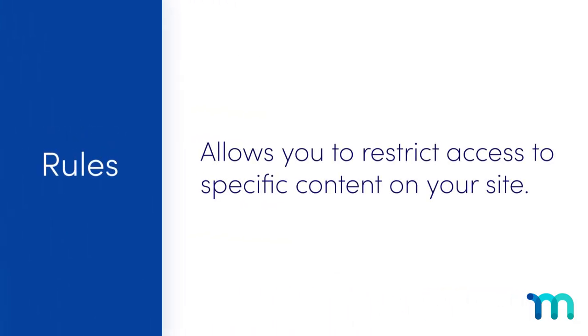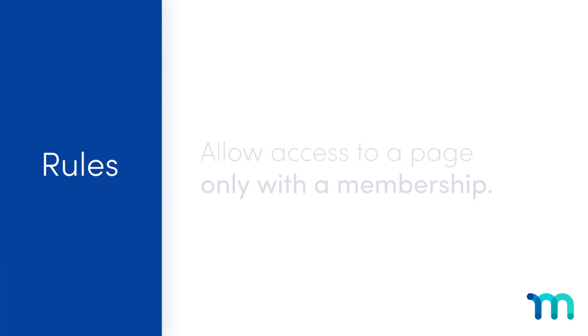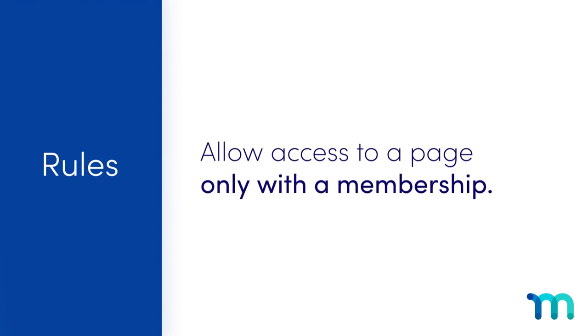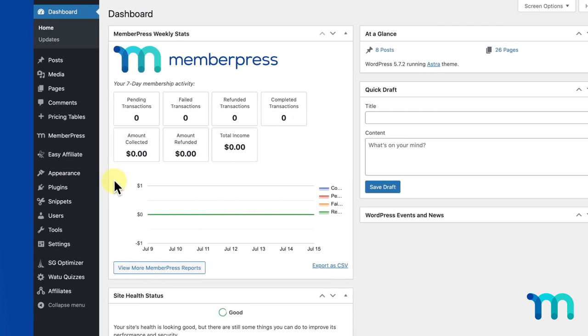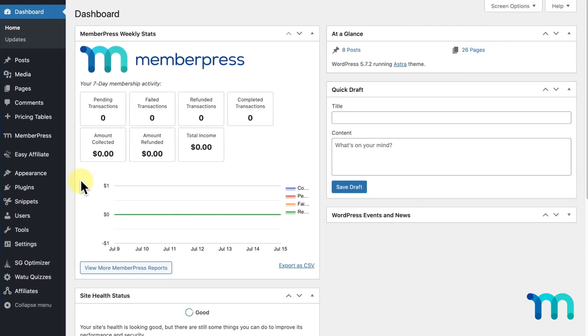Rules are a feature of MemberPress that allows you to restrict access to specific content on your site. For example, you could set up a rule to allow access to a specific page of your site to only those who have a membership, or you can restrict access to an exclusive article to only your top-tier membership level. So, let's jump in.